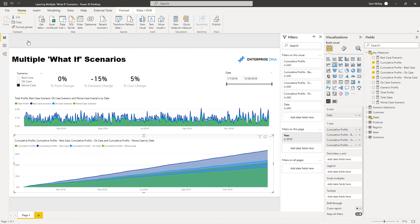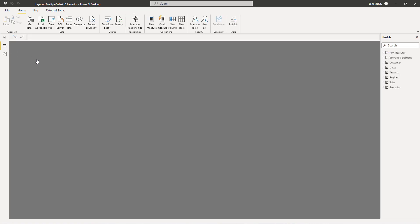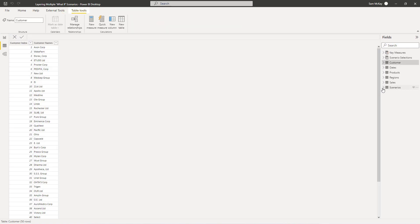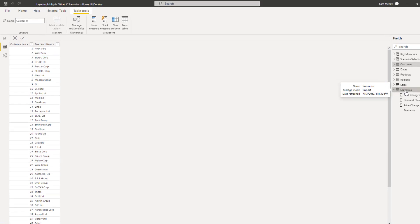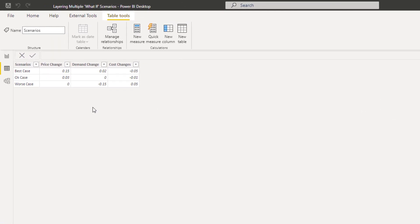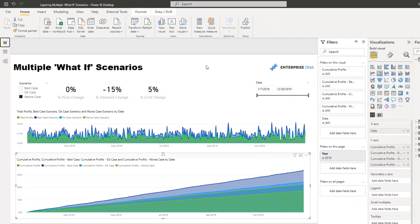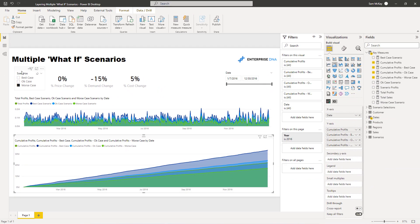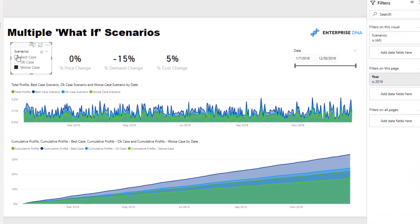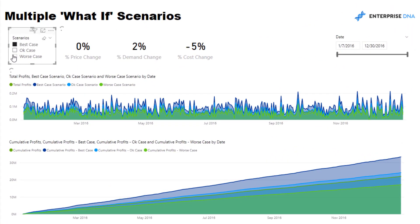The first thing I had to do was I needed to create a table that listed out the best case, okay case, and worst case and what those parameters or what those scenarios involve. So we've got price change, demand change, cost change. And then once I did that, I needed to work out based on a selection here, I needed to work out what these actually were.